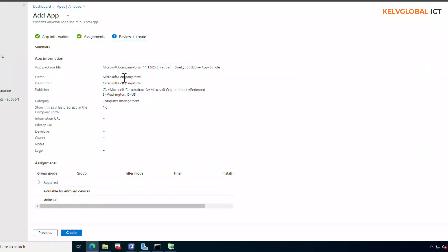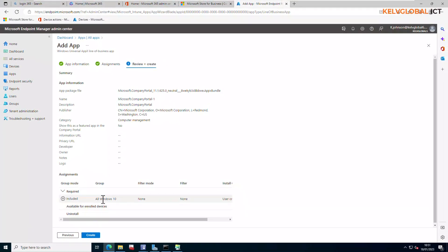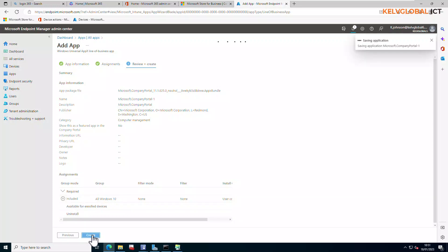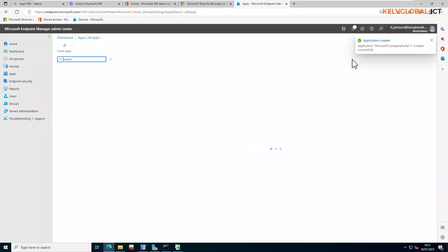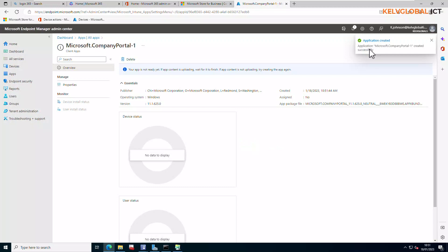Here you can review all the information and check that everything is properly configured. You can see under Required I selected the group called 'All Windows 10.' Click Create. The application is now created.